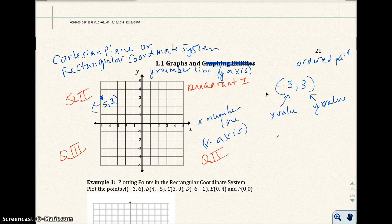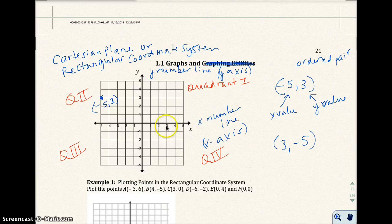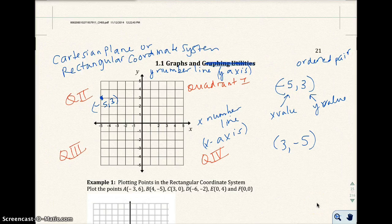Now order matters. So if I had 3 comma negative 5, that point would be 3 for the x-value and negative 5 for the y-value — that would be right here. The point 0, 0, which is right here, is called the origin.